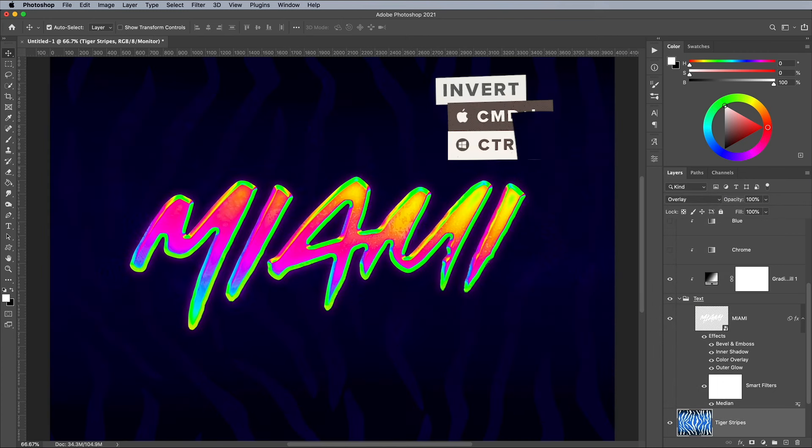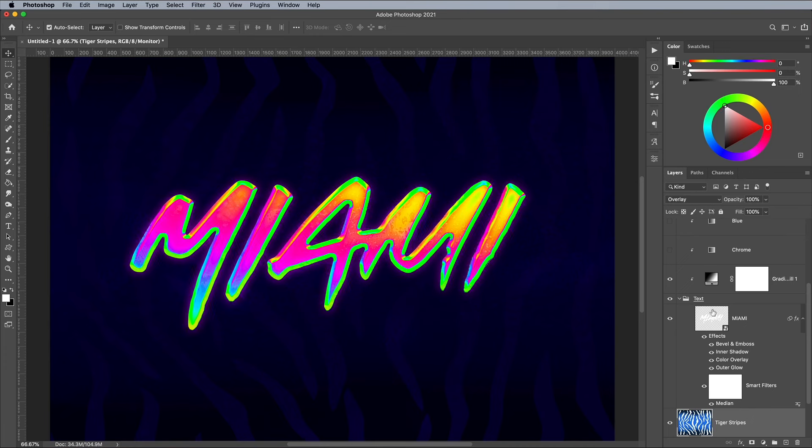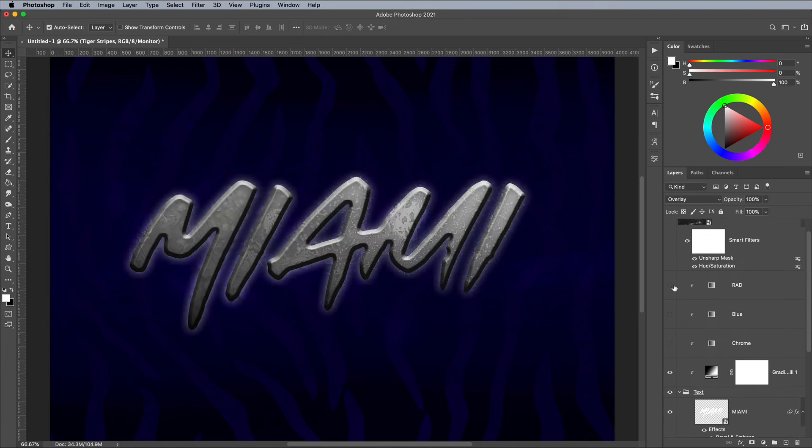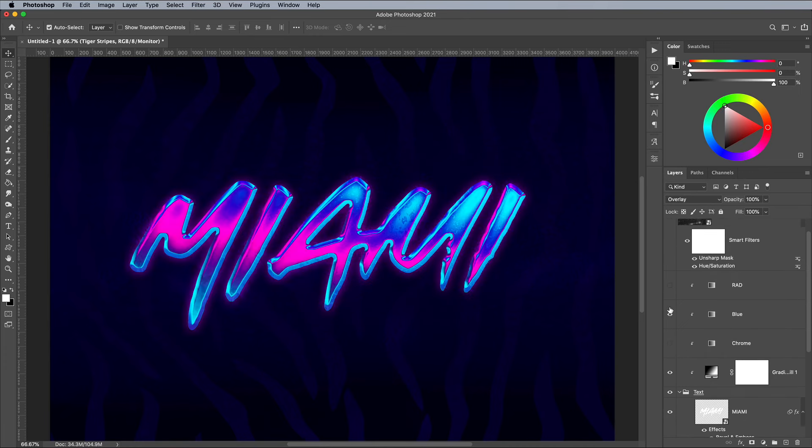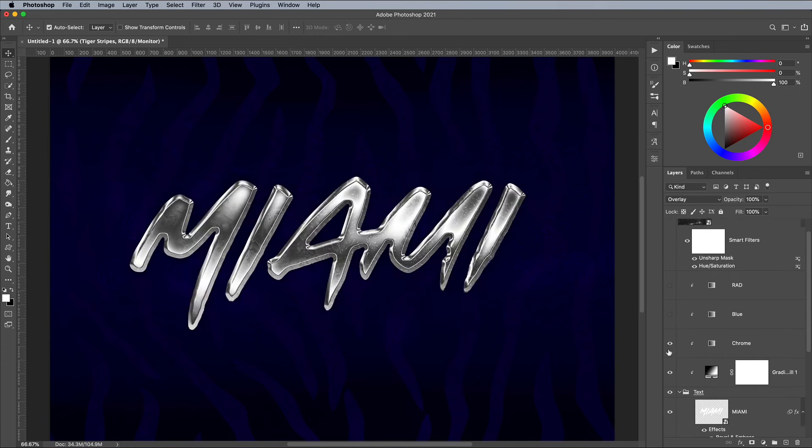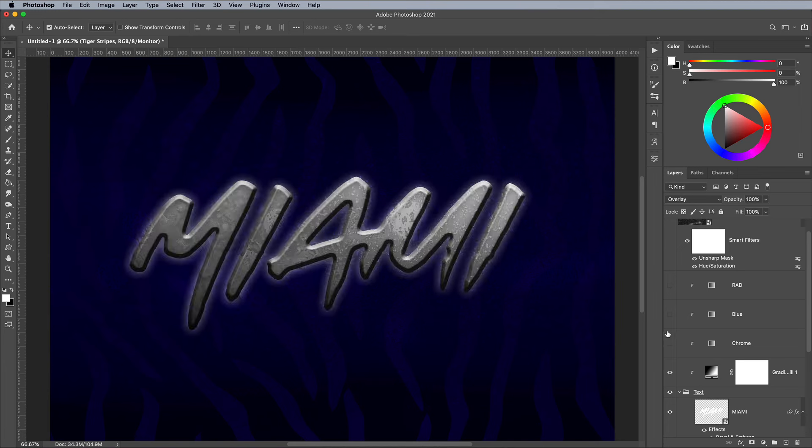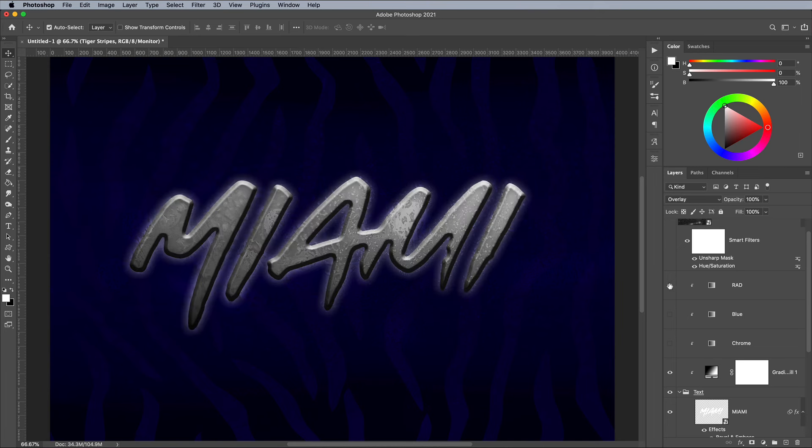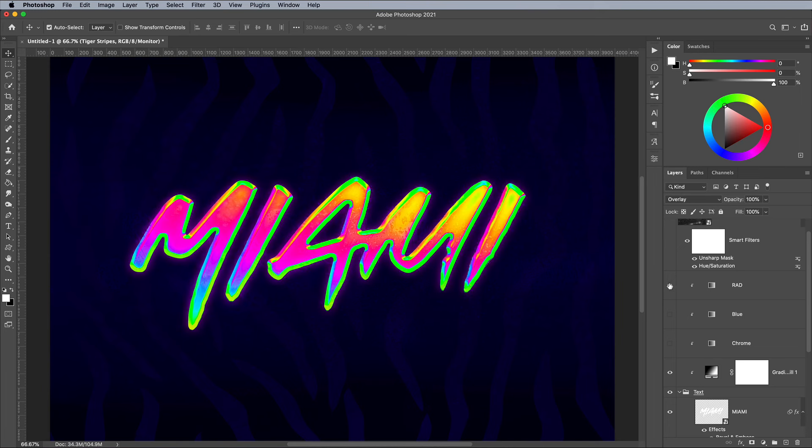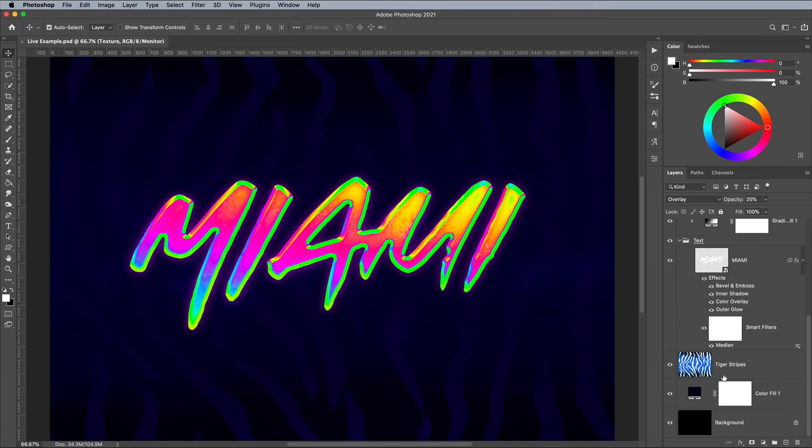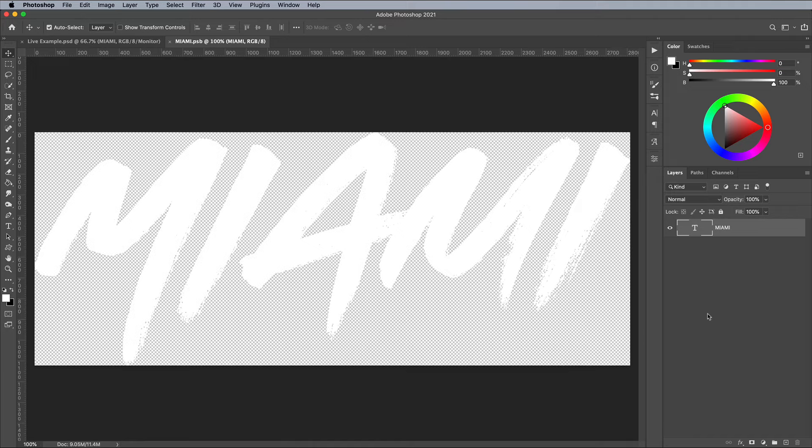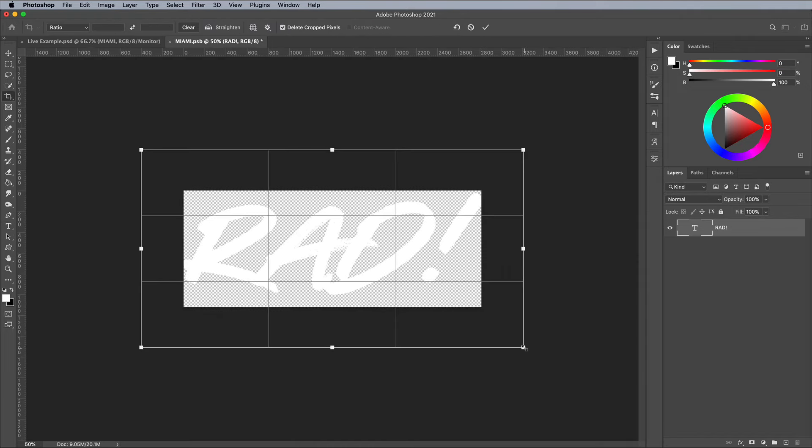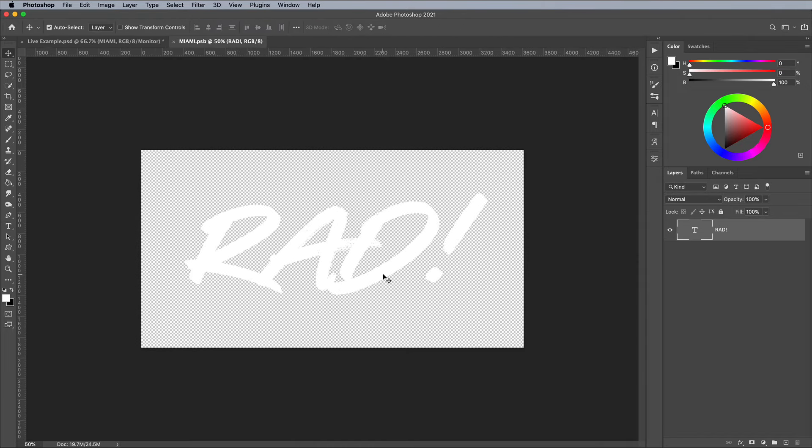Each of the 3 gradient maps shown in this tutorial generate a completely different look, plus there's many more you can create with alternative color schemes. What's more, since this effect is made up of smart objects, you can easily change the wording of the text and the effect will automatically update.